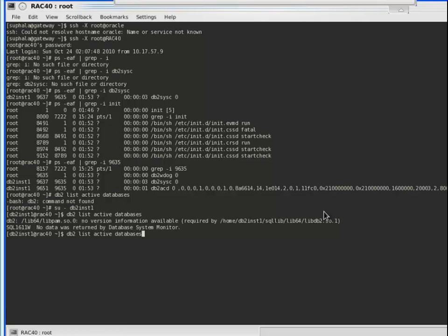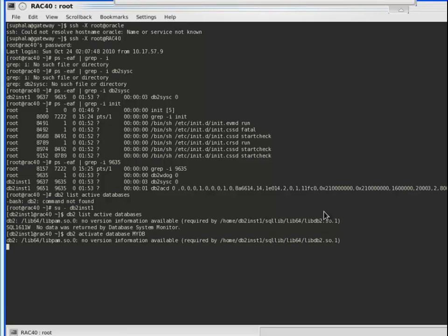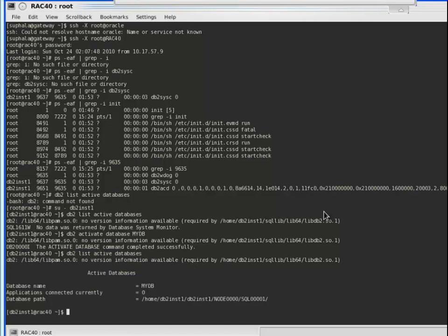You can activate the database — our database name is 'mydb'. So you can issue the command 'db2 activate database mydb'. Now you can say that the database is activated. Now you can again issue the command 'db2 list active databases', and now it shows that mydb is the activated one.